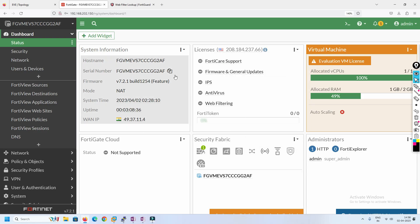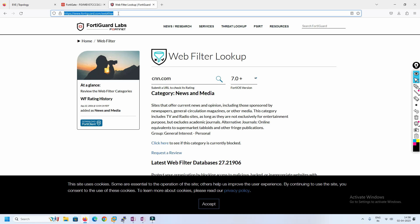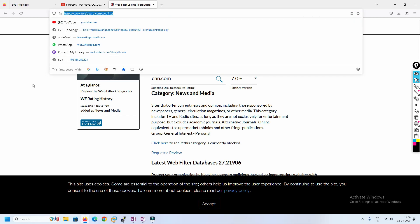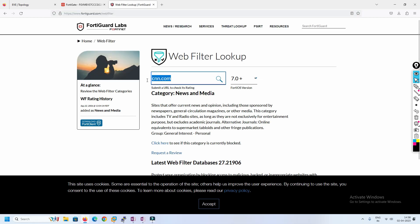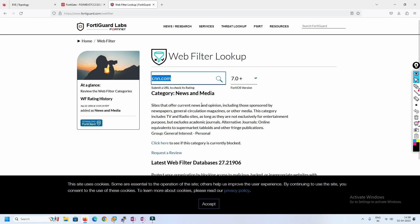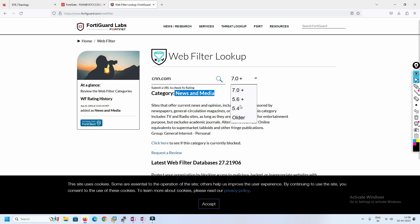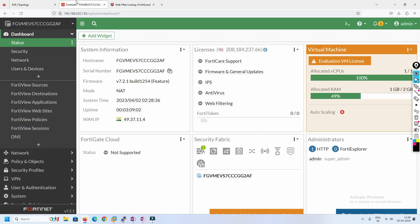I'm going to the FortiGate dashboard. I also have a website open where you can check which category any website falls under. For example, I typed cnn.com and it is categorized under News and Media. You can also choose different FortiGuard versions to see how a website is categorized. This is a very useful site to check categories before configuring your filters.